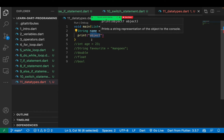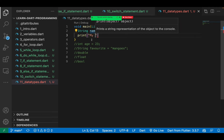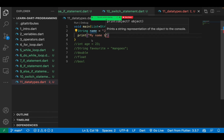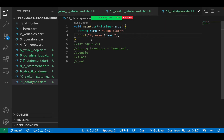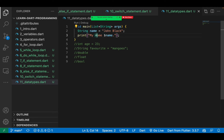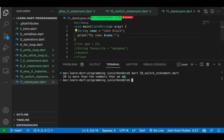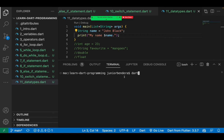For example, to define a name as a String, write: String name equals 'John Black'. Then display it by saying: print 'My name is ' followed by the name variable. Save and run the file — dot eleven — and you can see 'My name is John Black'. That means we can store information as a specific data type such as String.